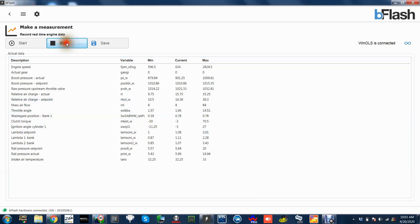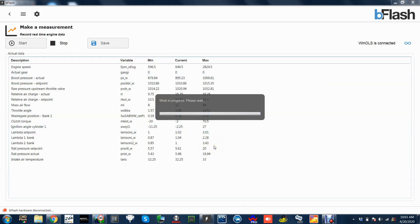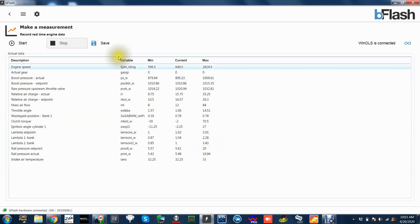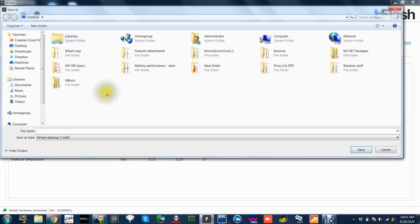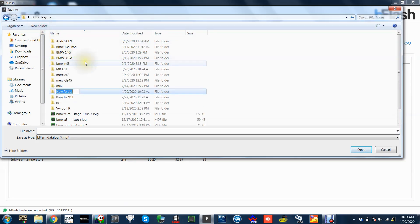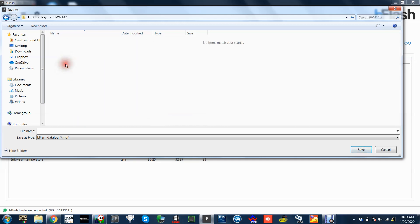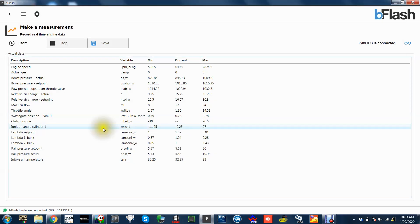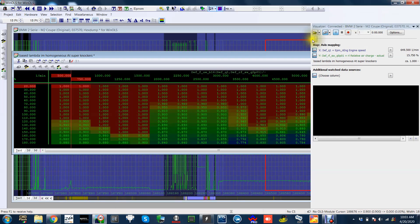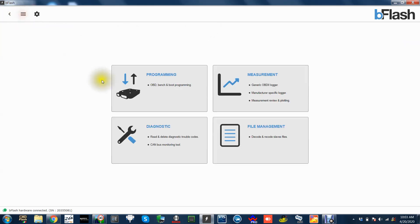Also B Flash in the background is sitting there logging all these details. So if I just give it a quick rev. Let's give it a quick rev, stop, save. If I'm to click save now, if I go to my logs folder, new folder, BMW M2, tend to save that as, Idle or Log.